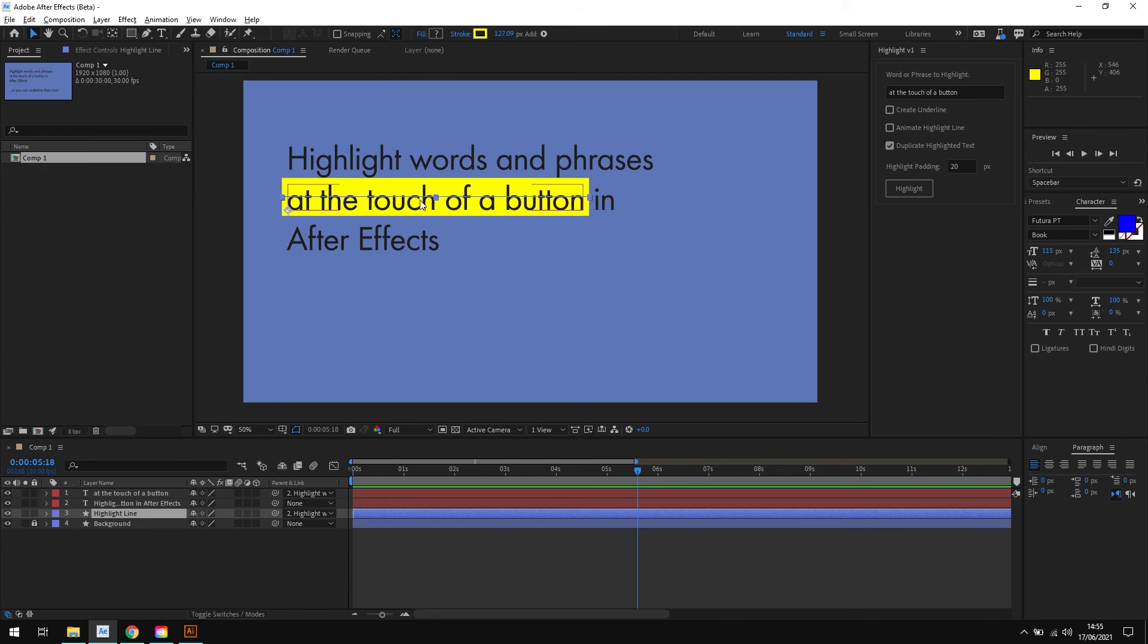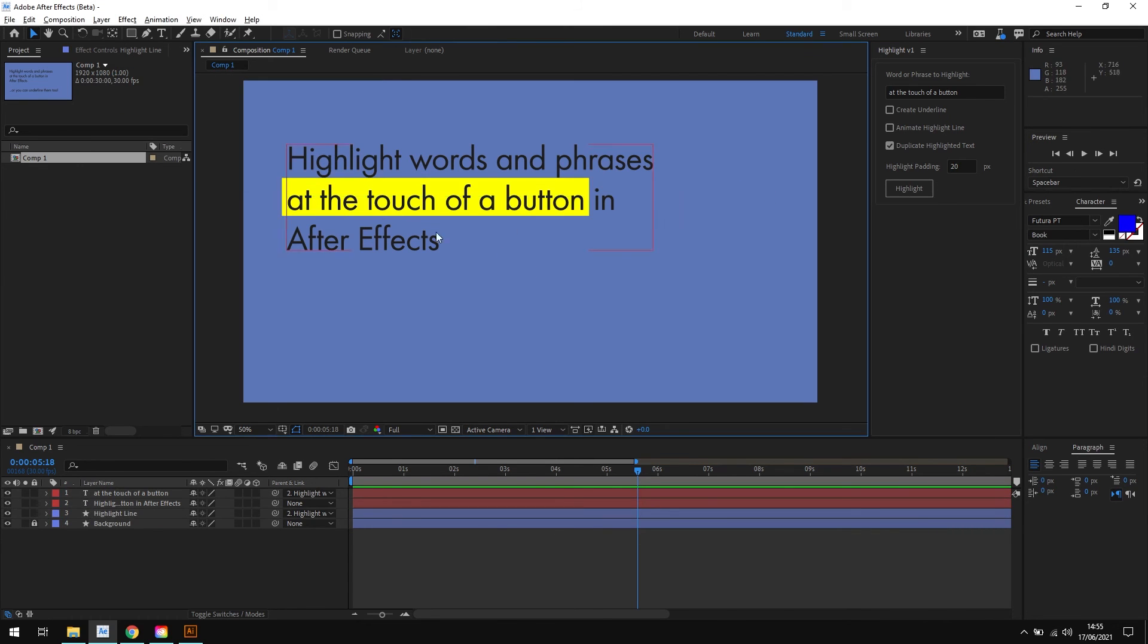And you can see that instead of being sized perfectly to the text, our line now has 20 pixels of padding added to it automatically.